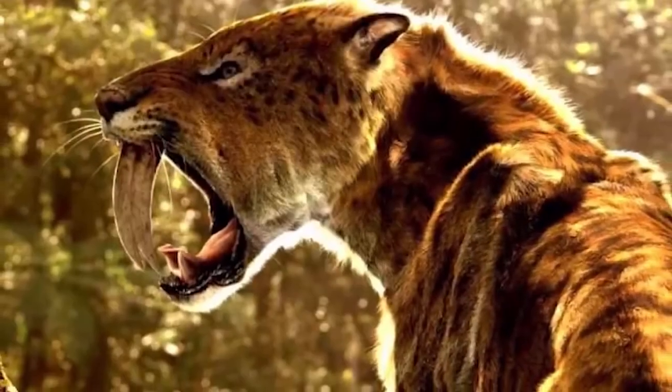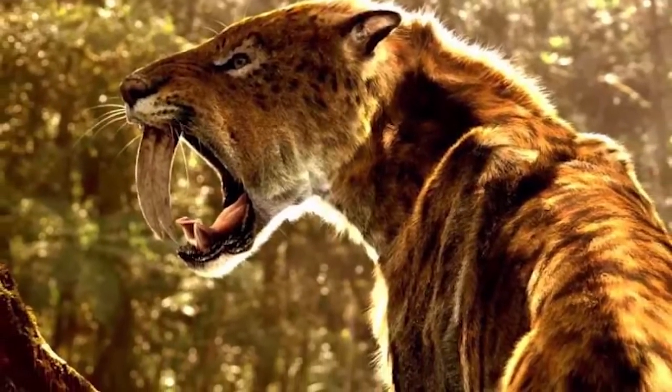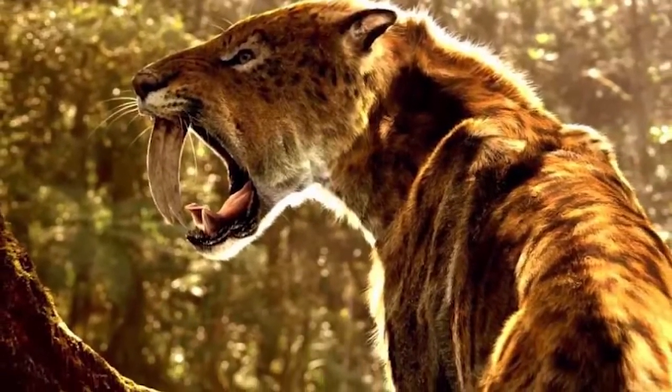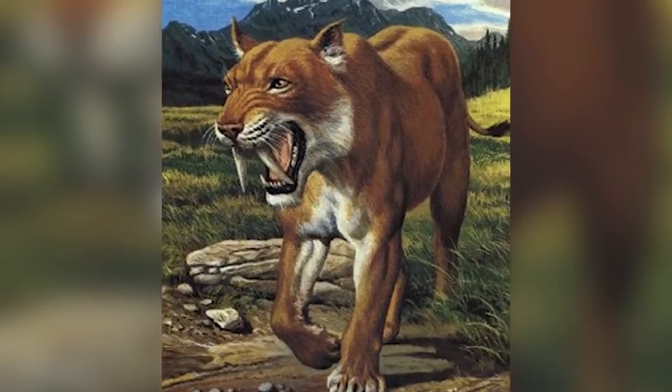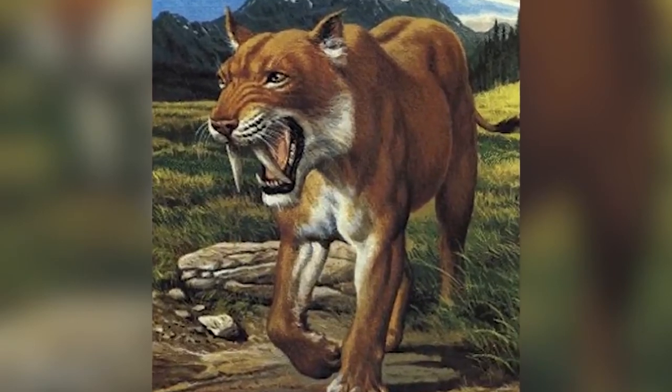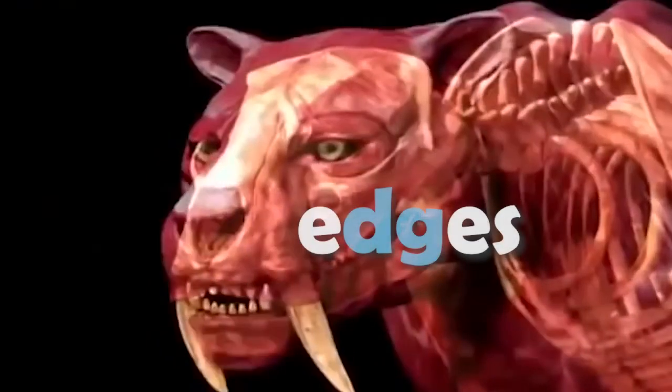But the saber-toothed tiger was a carnivore, which means meat-eater. It was a wild cat bigger than a lion with long teeth that overlapped the edges of its mouth.